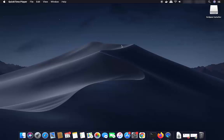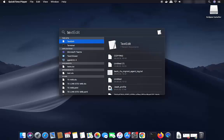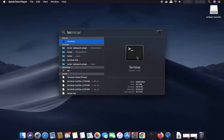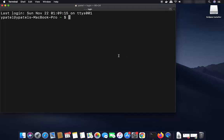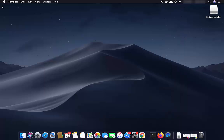Before installing NetBeans IDE, you need to make sure that Java is installed on your Mac operating system. Open Spotlight search, search for Terminal, and open it. Once the Terminal opens, write 'java -version' to verify the version of Java on your Mac. If you don't have Java installed, first install Java on your Mac operating system.